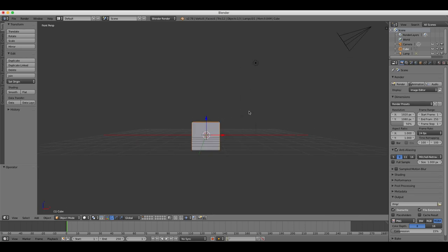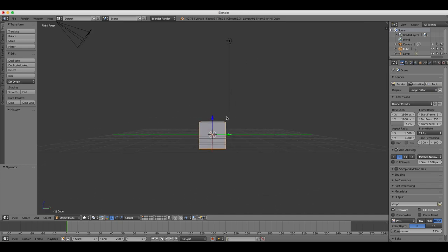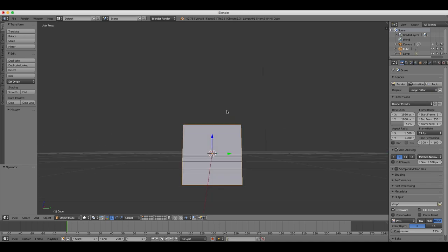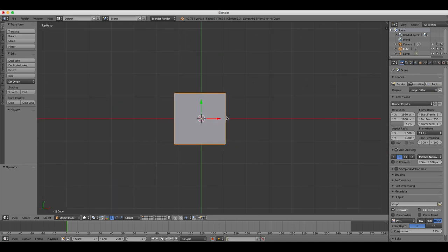If you press the number one key, Blender is going to show you the front view of your object. If you press the three key, it's going to give you the side view, and if you press the seven key, you're going to get the top view.